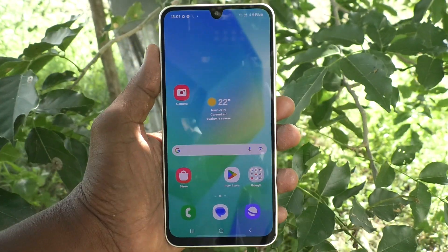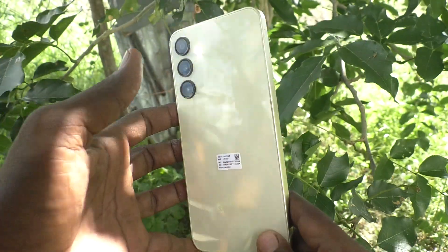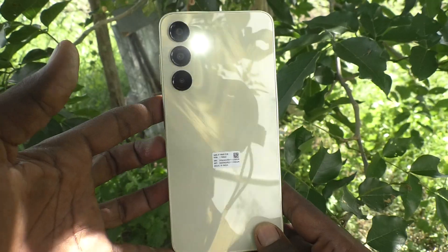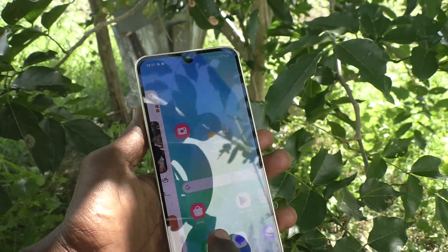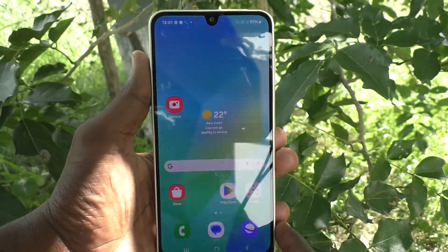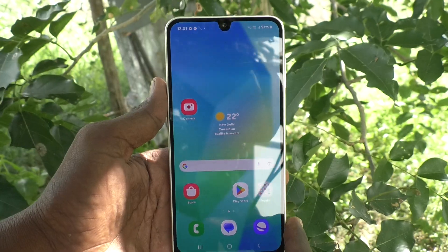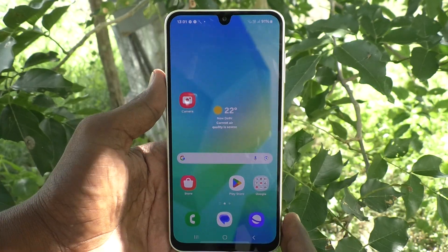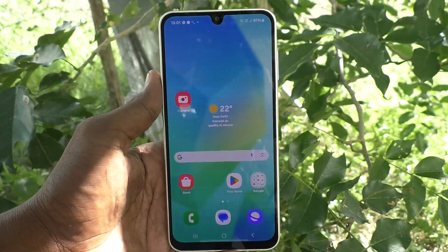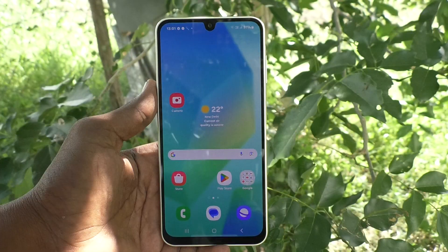Hi friends, welcome to Family Stuck YouTube channel. Here is the Samsung Galaxy A16 5G smartphone. In this video, you will learn how to hide the camera cutout in your phone, the Samsung Galaxy A16 5G, for some particular app.